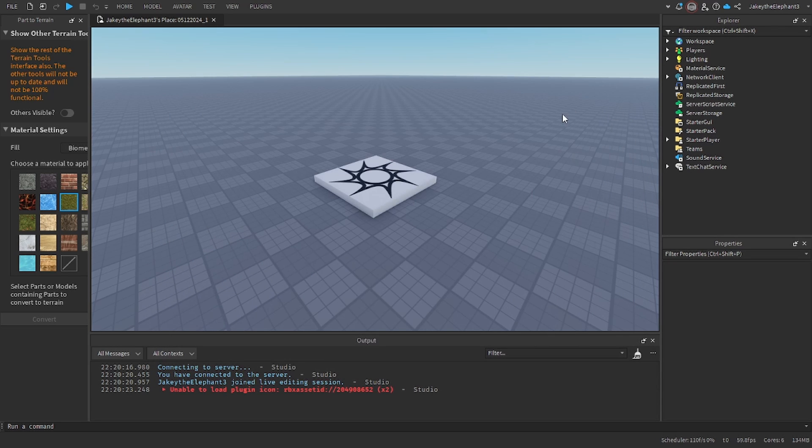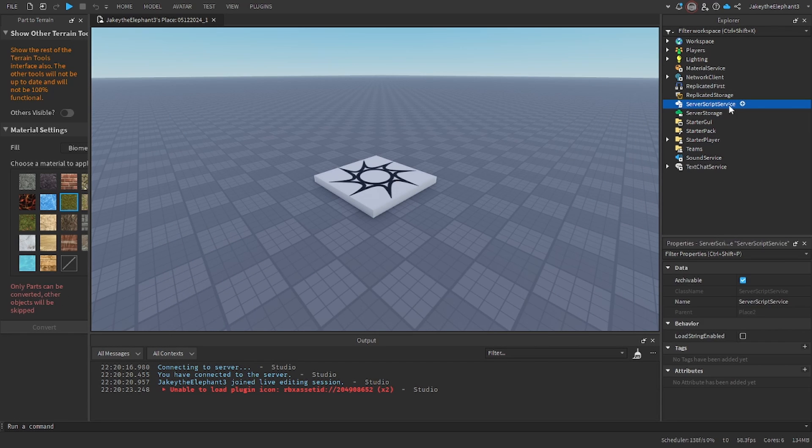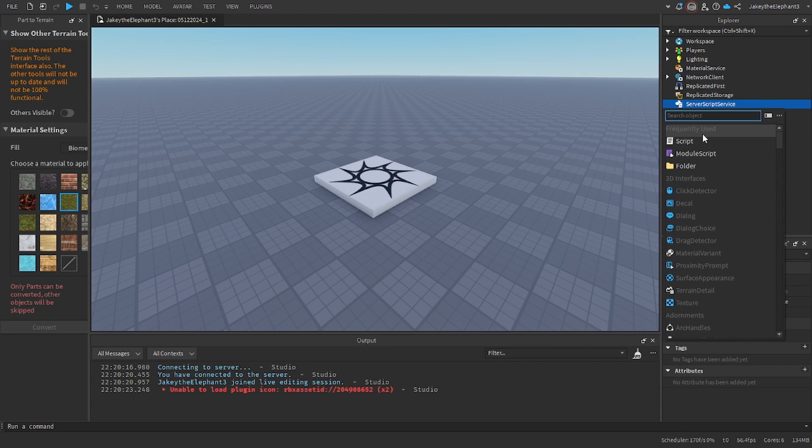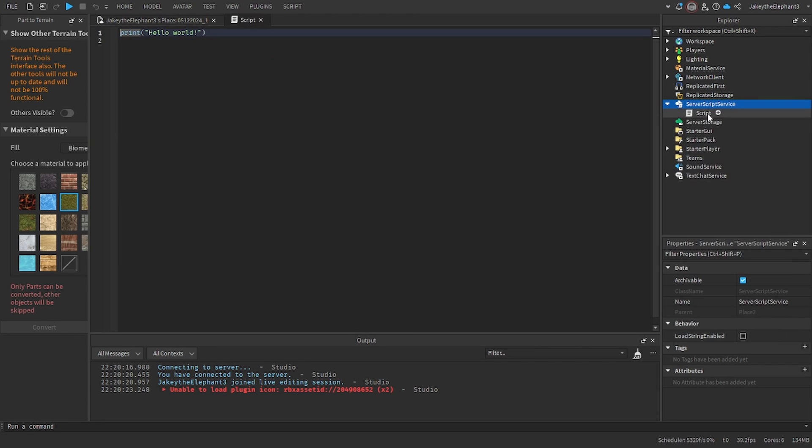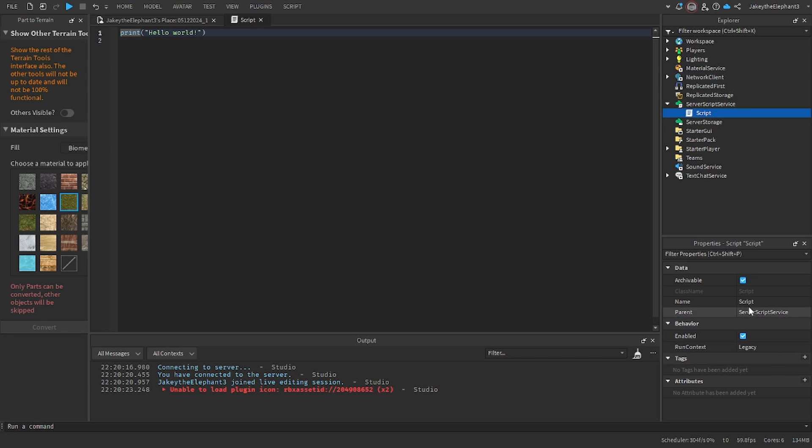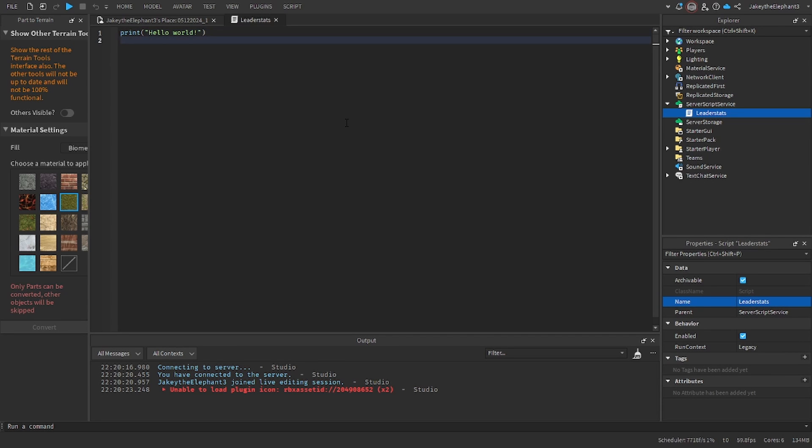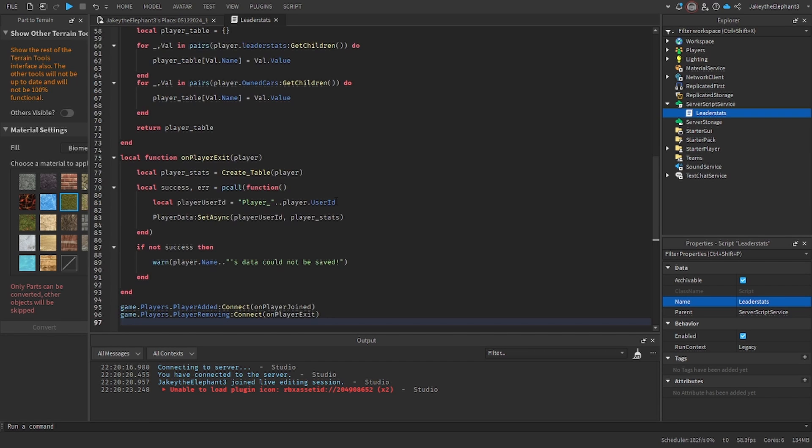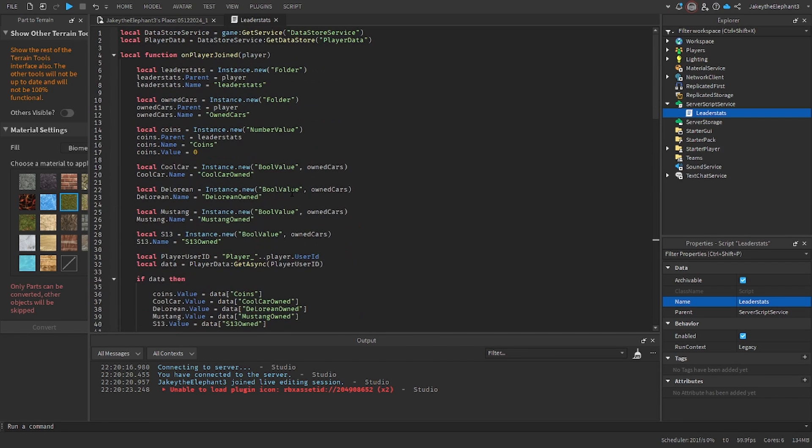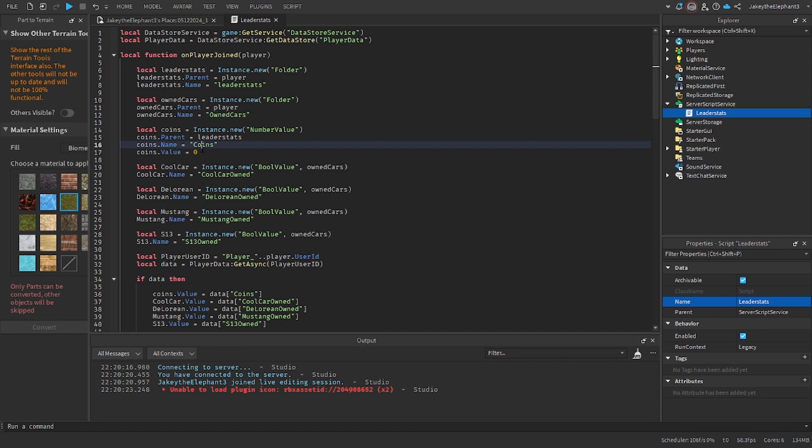Now the first thing we're going to do is create our leader stats script. Create a script, name this script leader stats, and insert the first script I have linked in the description in the pastebin. This is the leader stats script.